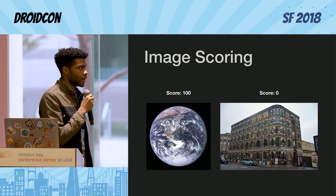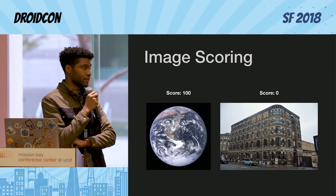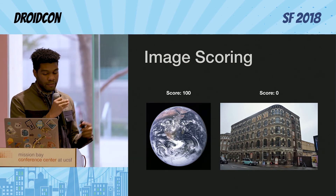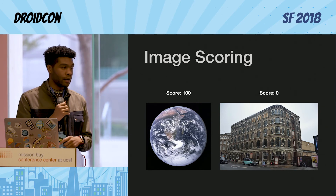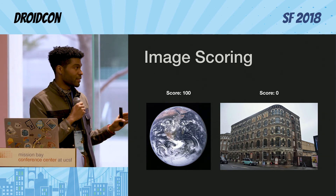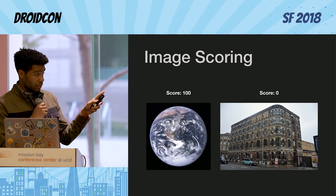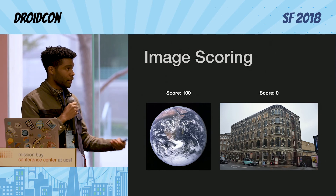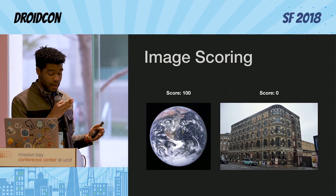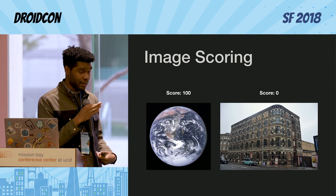Here are two examples of a good reference image and a bad reference image. The Earth obviously has a lot of unique feature points, and rarely does any feature point look like another — so it gets a score of 100 from the ARCore image tool. This picture of a building with all of these windows that look the same gets a score of 0 because of the repetition and the lack of contrast.